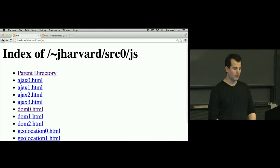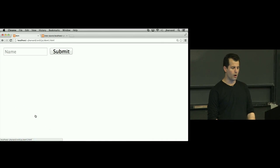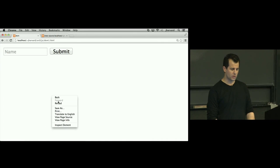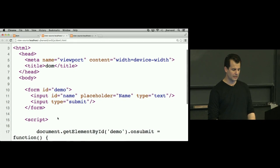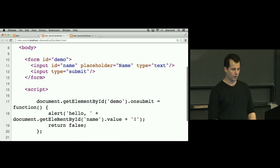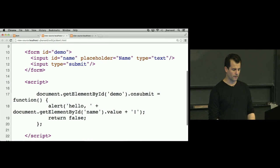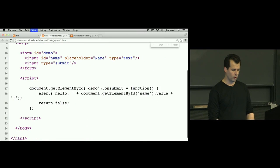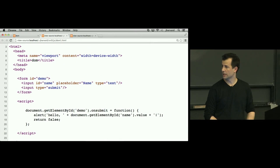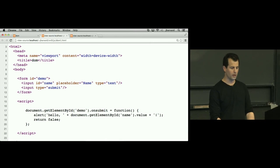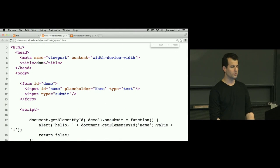So let me actually roll back, not to zero, but to DOM1.html. The form is going to be the same, but let's instead introduce a slightly different approach here. So in this version, what appears to be different at first glance, even if you can't read all of the lines in question?